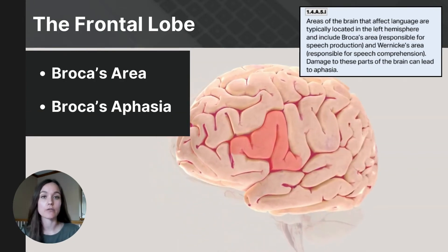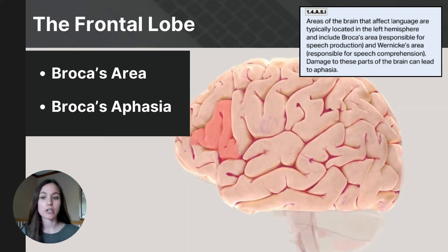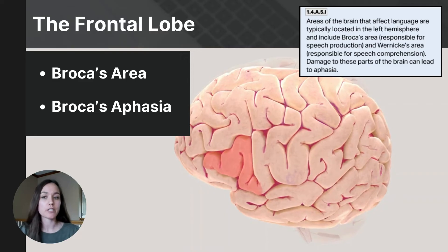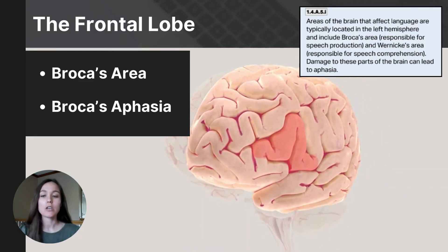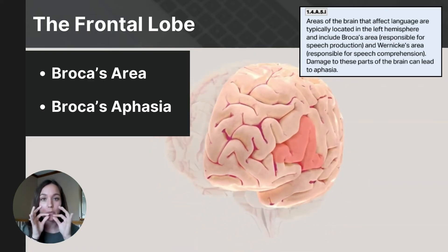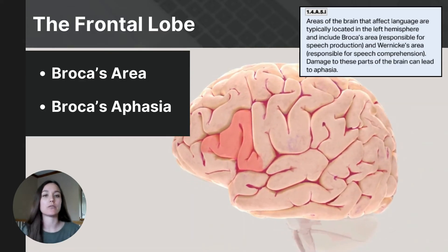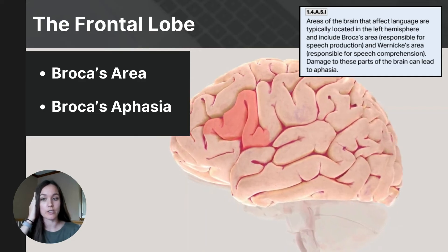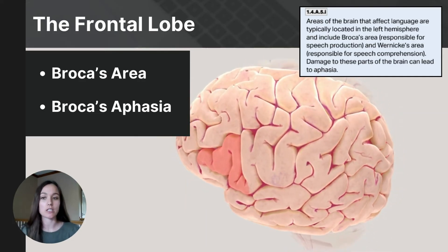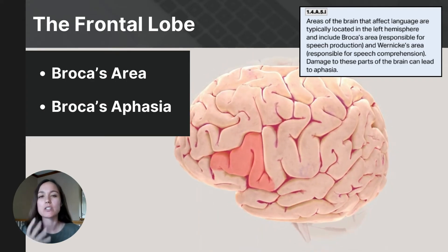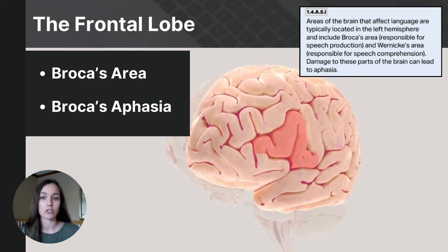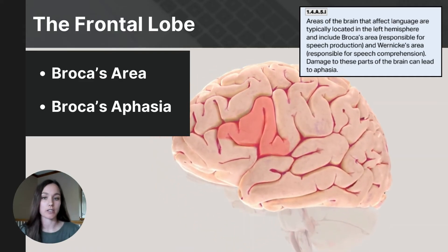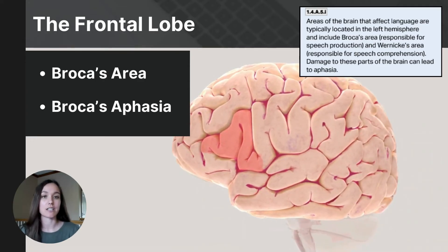The last highly specialized region of the frontal lobe is Broca's area, which can only be found in the left hemisphere, sitting just in front of the motor cortex. Broca's area is relatively small but crucial for speech production — specifically managing the motor aspects of speech, including the production of fluent and coherent speech. Broca's aphasia results from damage to this area, causing difficulty with speech production characterized by slow, laborious, and fragmented speech. While comprehension remains relatively intact, the ability to form sentences and express fluently is significantly impaired.